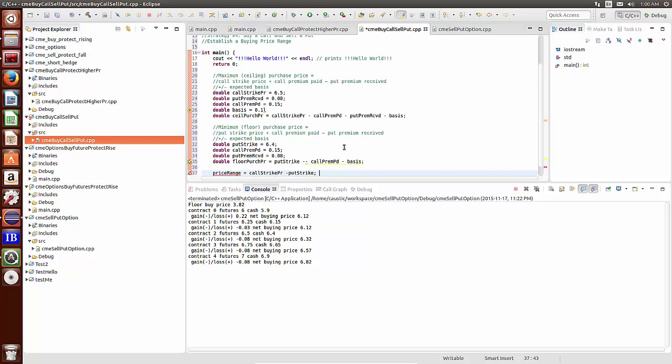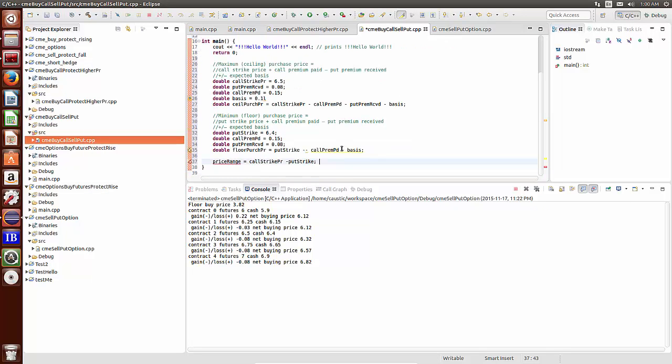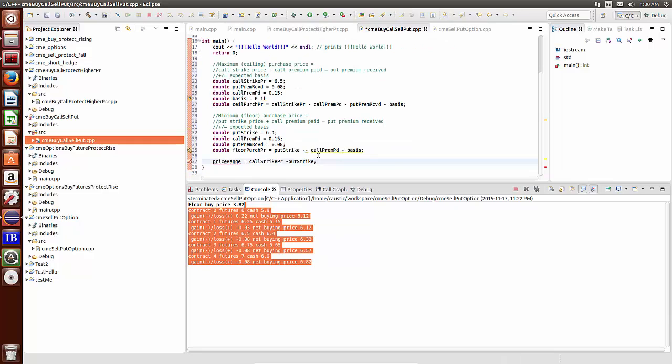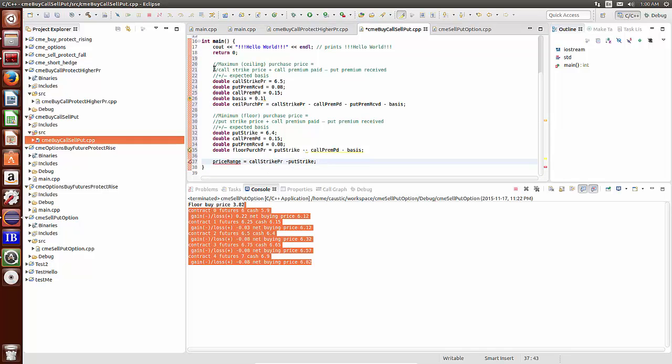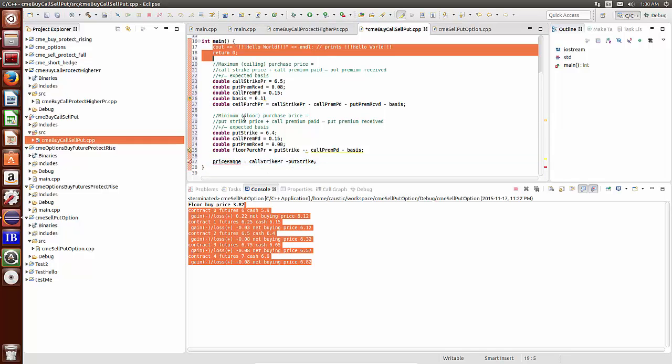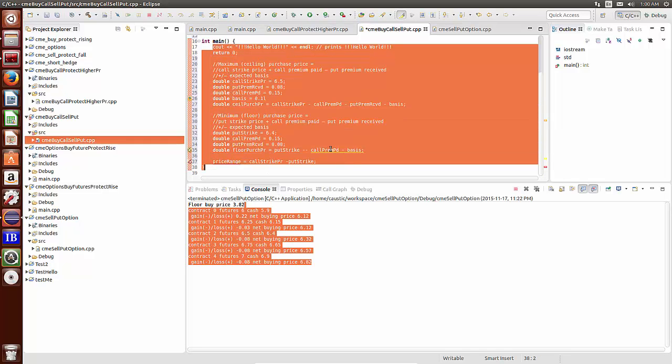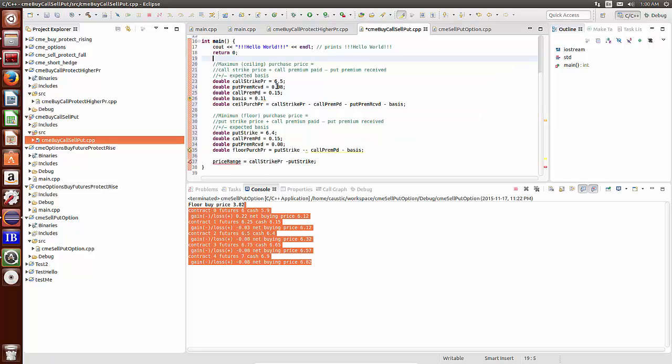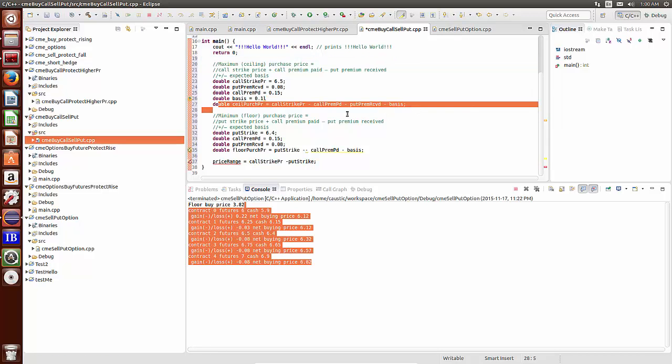So let me go into my virtual box C++. Here we have this calculation.